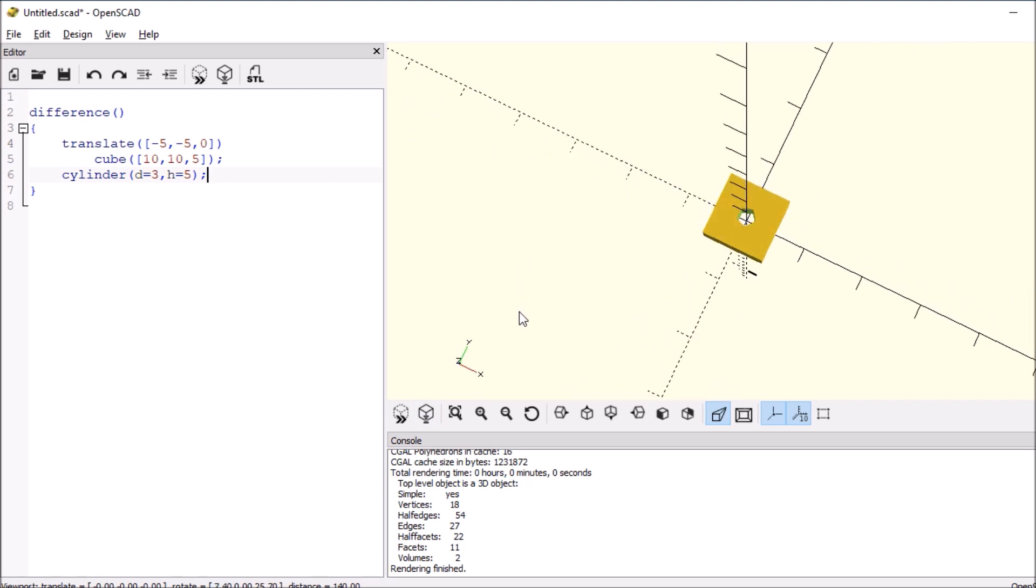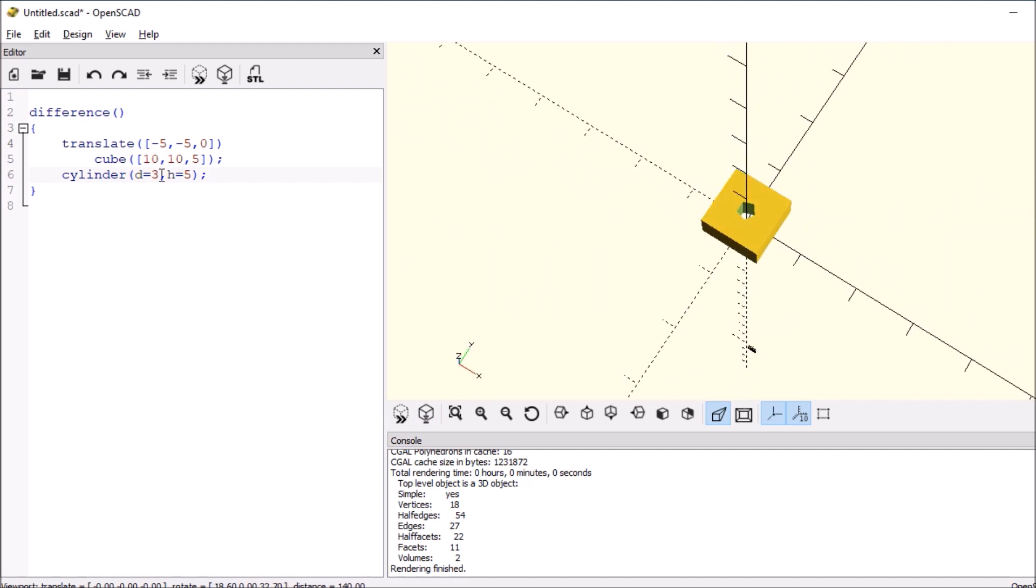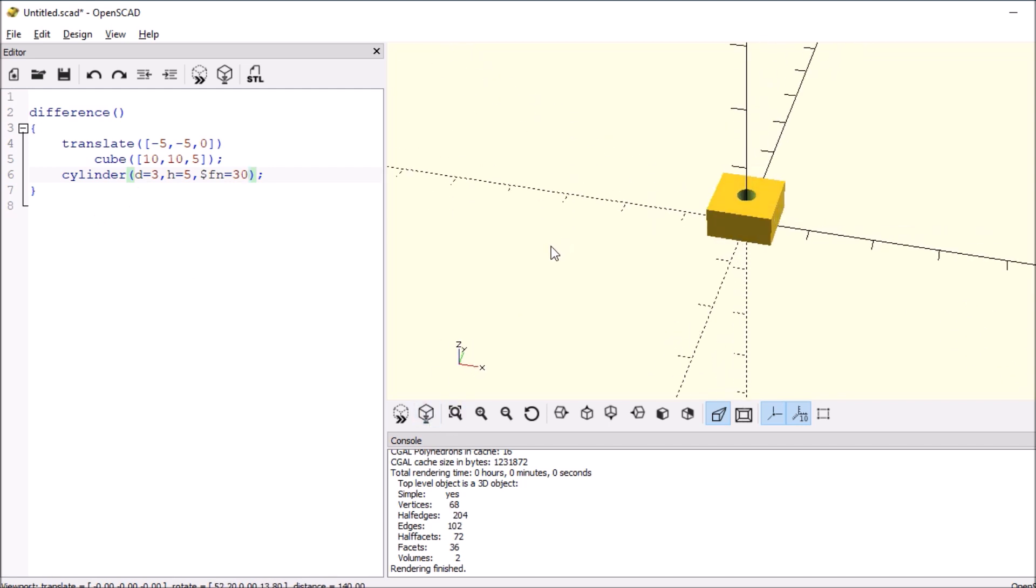Now this is a pentagon hole shape. So what we need to do is add a number of facets. So we're going to say dollar sign FN equals 30 so we can make it more round. And so now it's round.